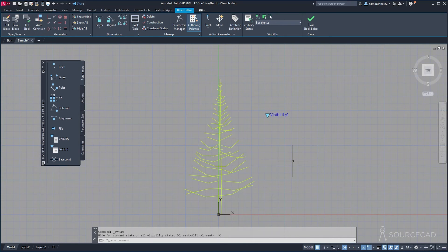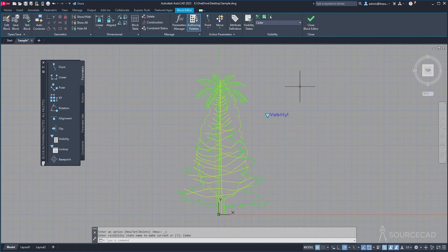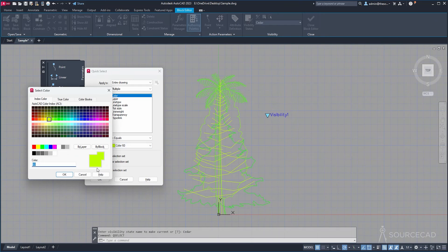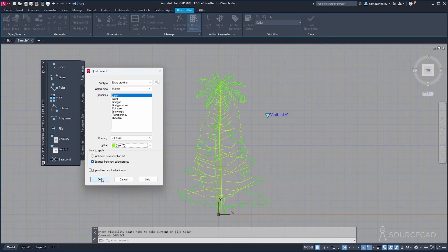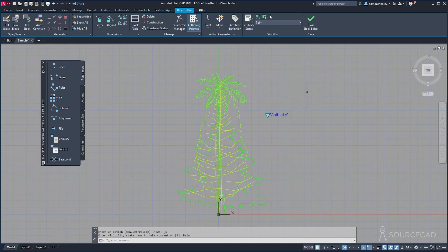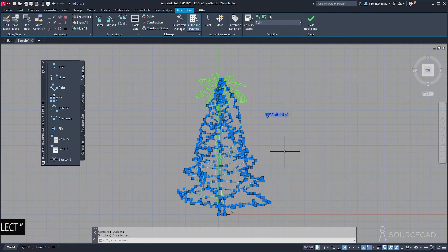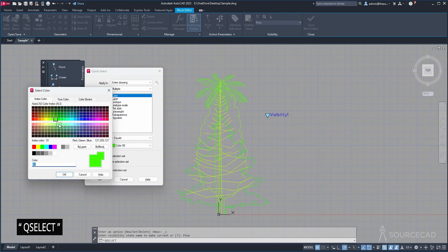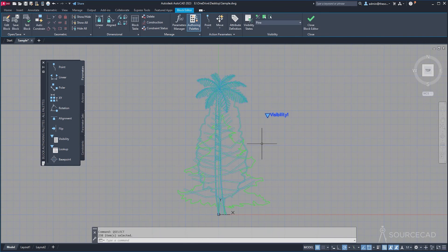Now let's repeat the process. I'll go to the dropdown and select Cedar, then run QSELECT again — color for Cedar was 70, so select color 70, Exclude from Selection Set, click OK. Everything is selected except the cedar tree. Shift-click to remove the visibility object, then Make Invisible. Repeat for Palm using color 80, and finally for Pine using color 90. Press Make Invisible for each, and we are done.